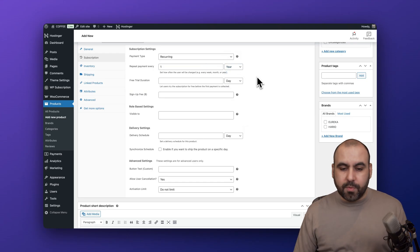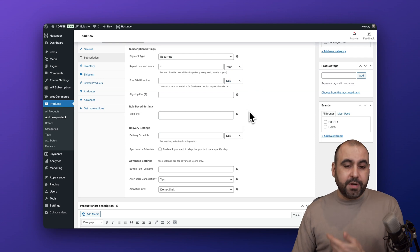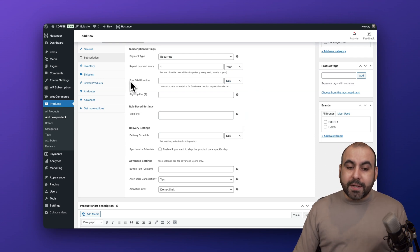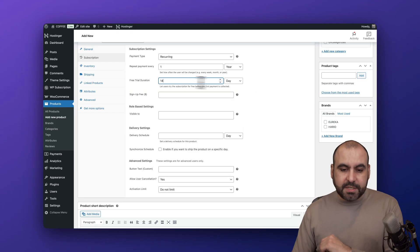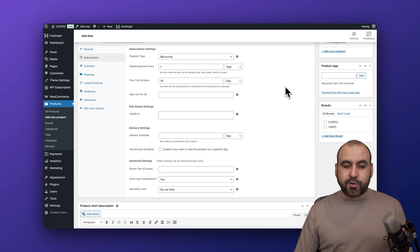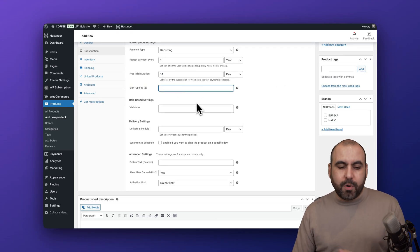This is going to renew - if it's going to be every five years, every two years, just go ahead and set it up. Do you want to allow a free trial duration? I'm going to say yes, 14 days for the free trial. Is there going to be a sign-up fee? In this case no, but you can add one.